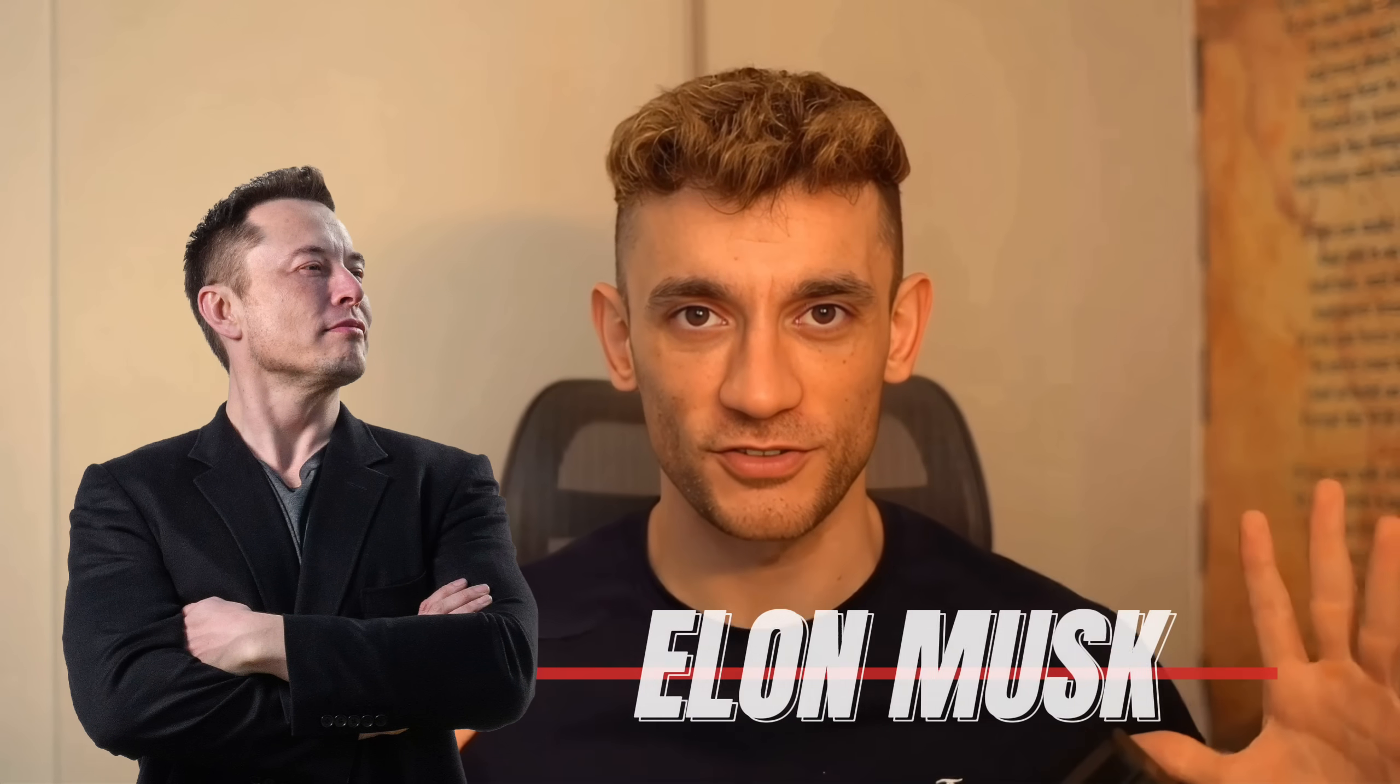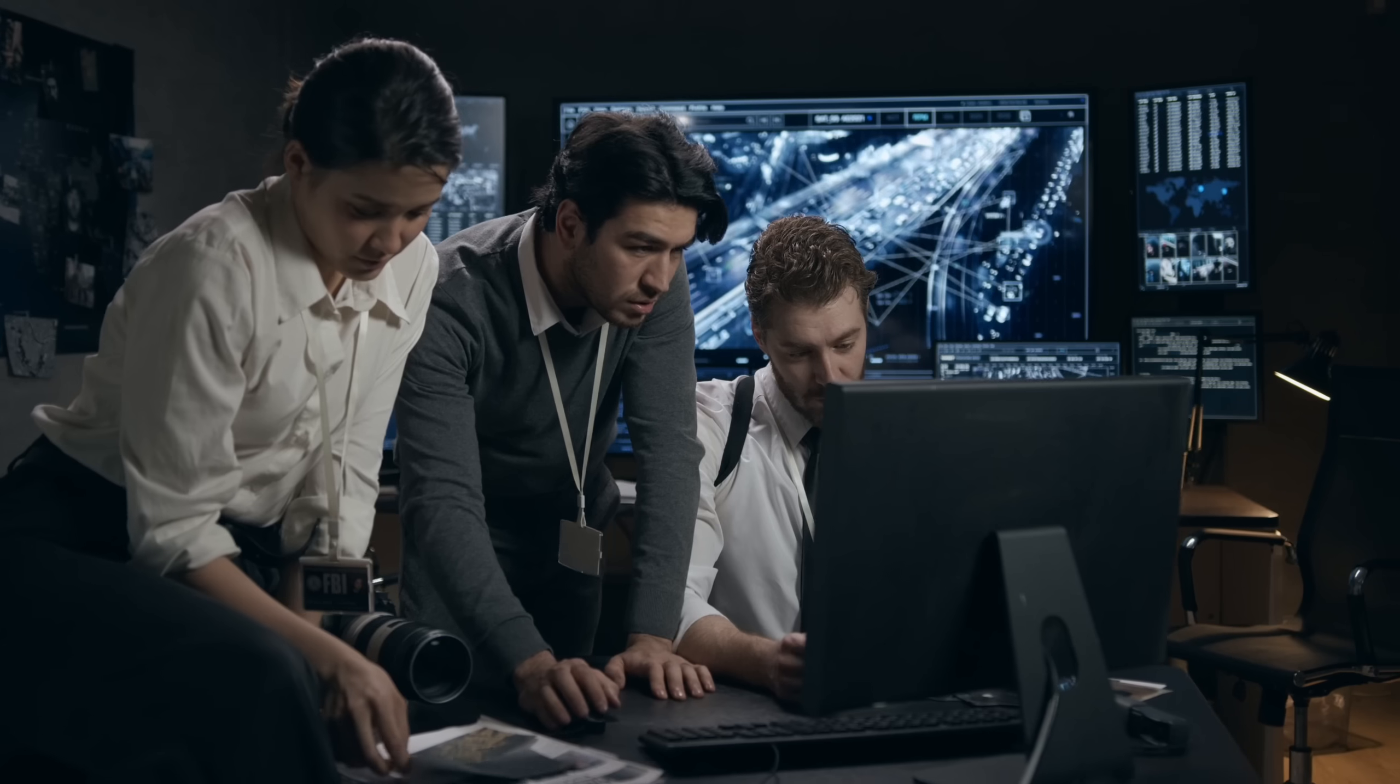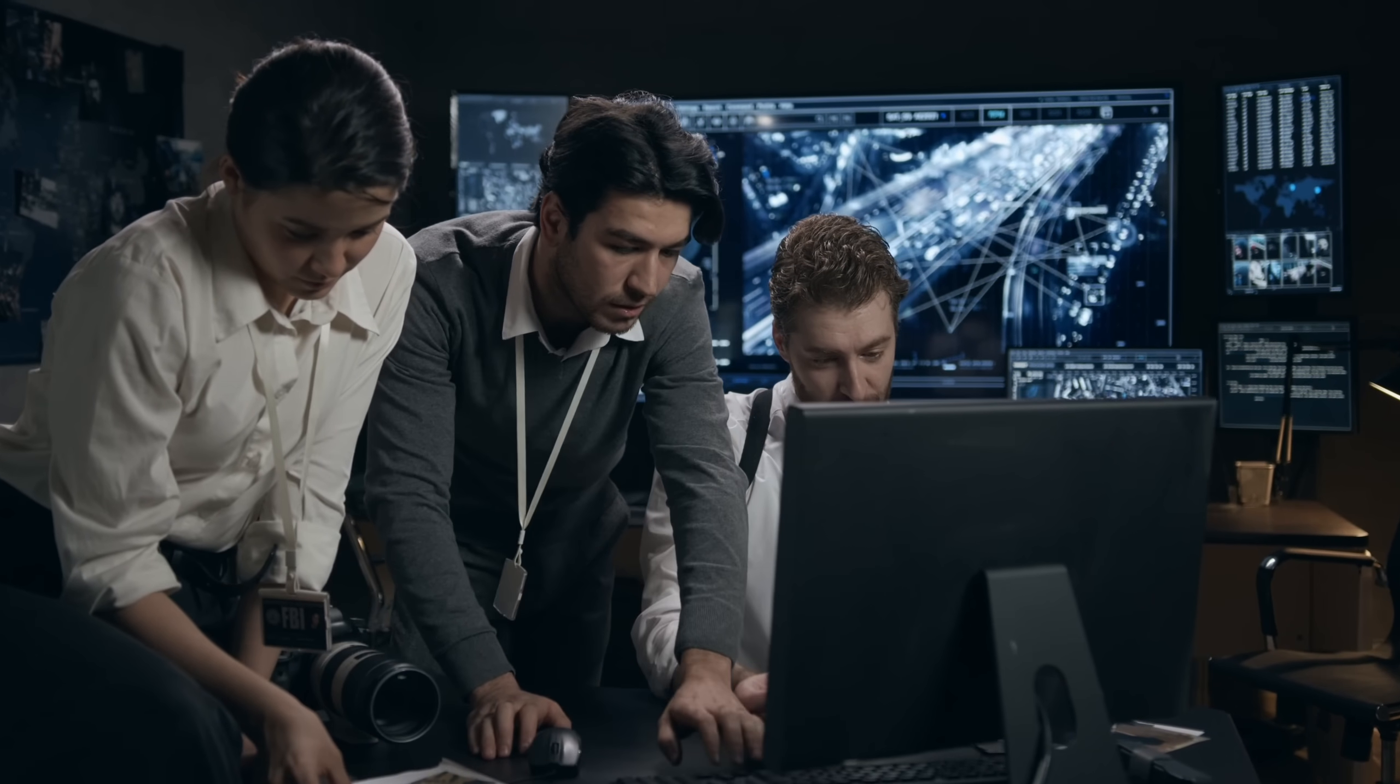What's up everyone, breaking news. Elon Musk just launched Grok 3 and holy cow, this thing is a game changer. I've been testing it all day and I cannot believe what I'm seeing.